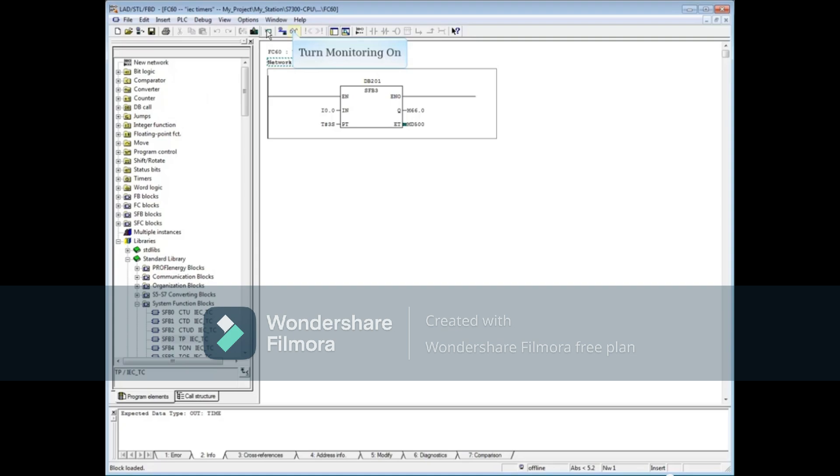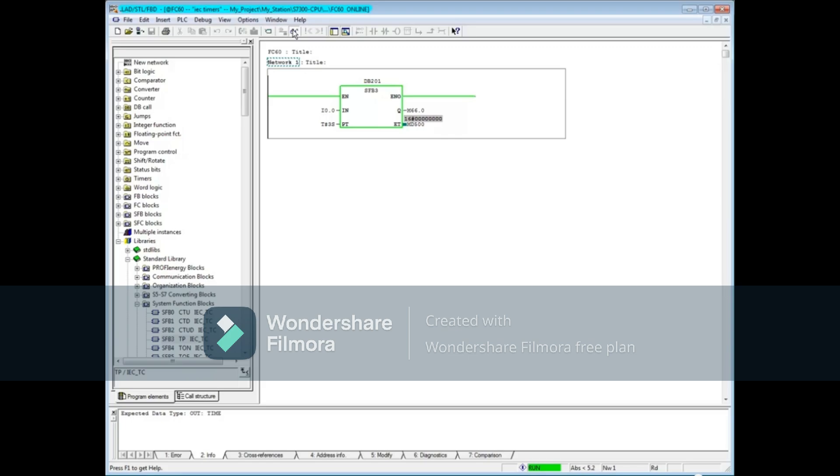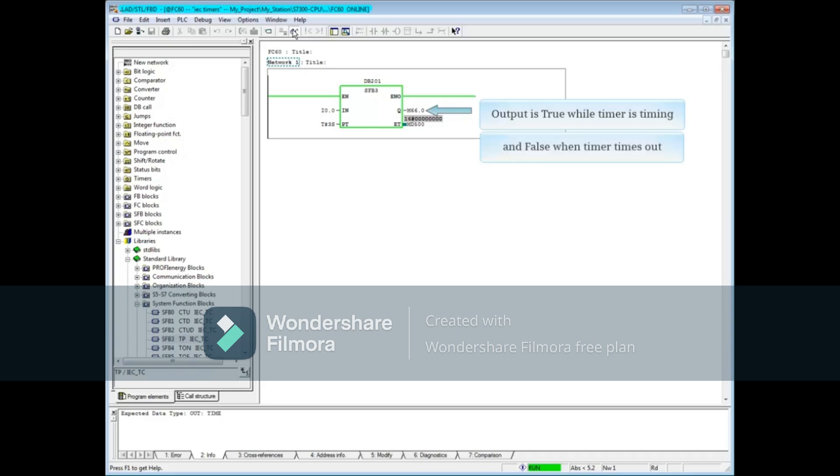Turn the monitoring on. Make sure that Network1 is highlighted because the program monitors from the highlighted network down. When I0.0 is energized, the output M66.0 is true while the timer times down,